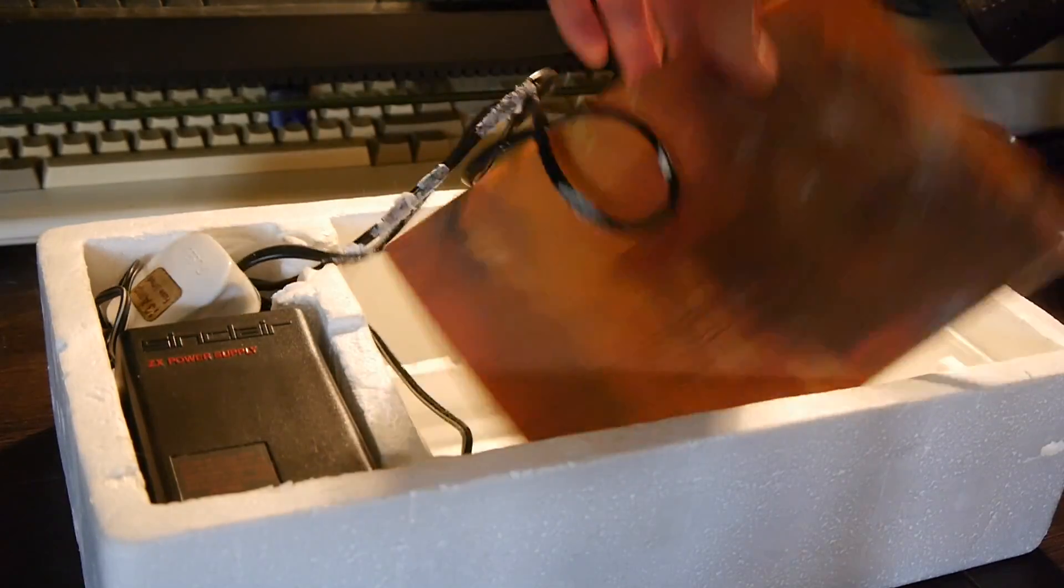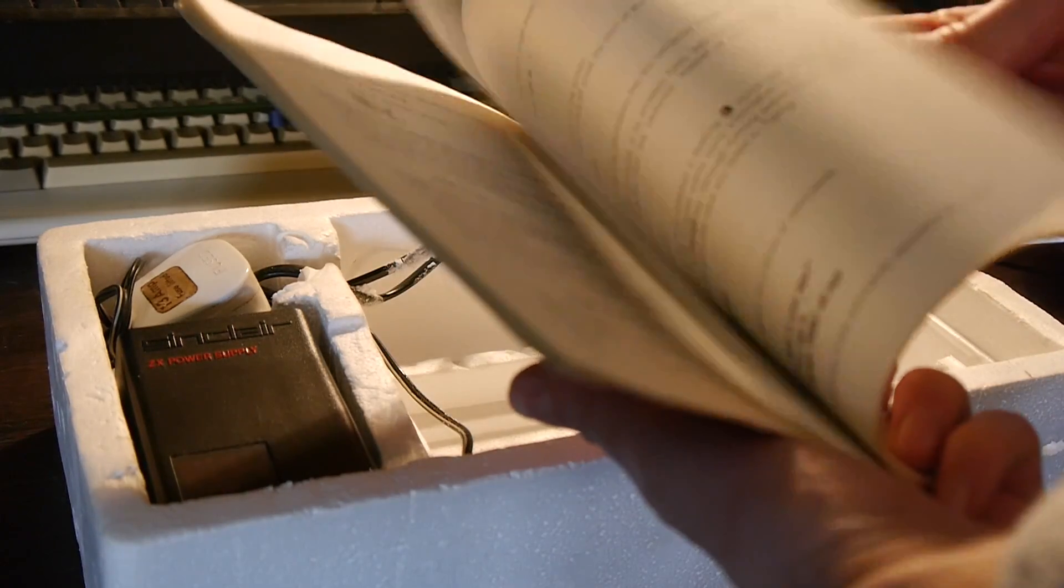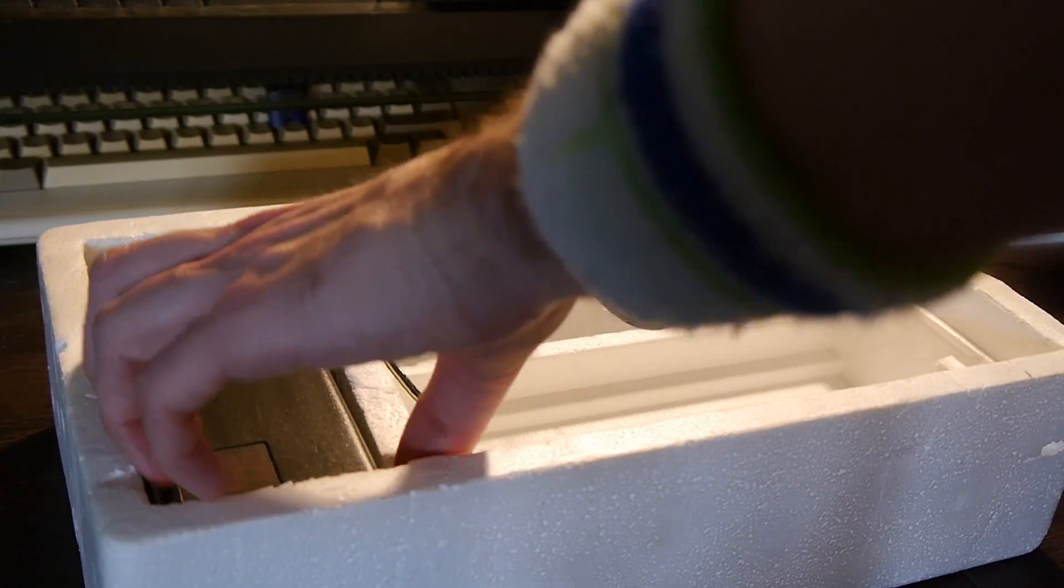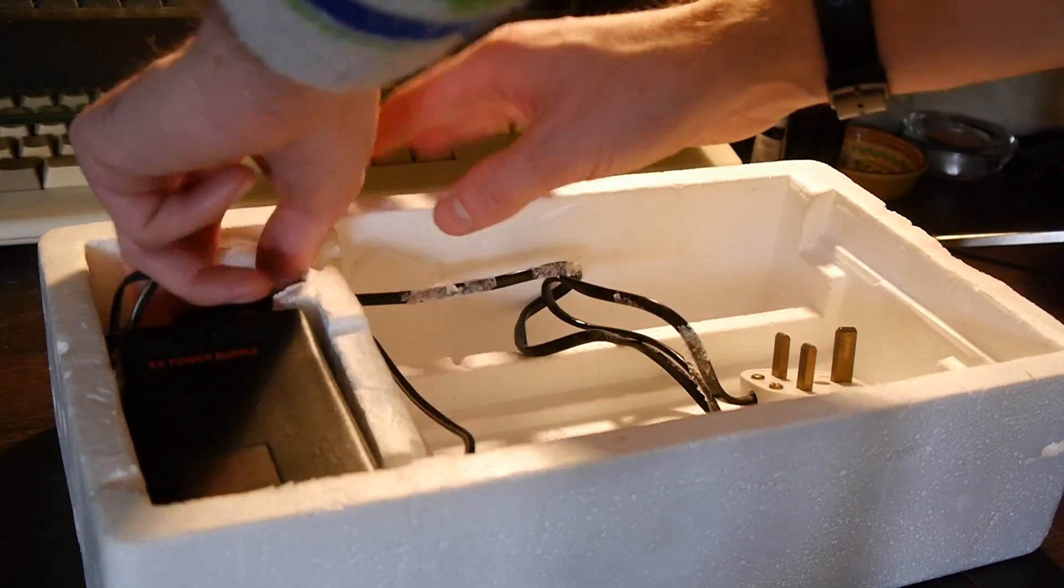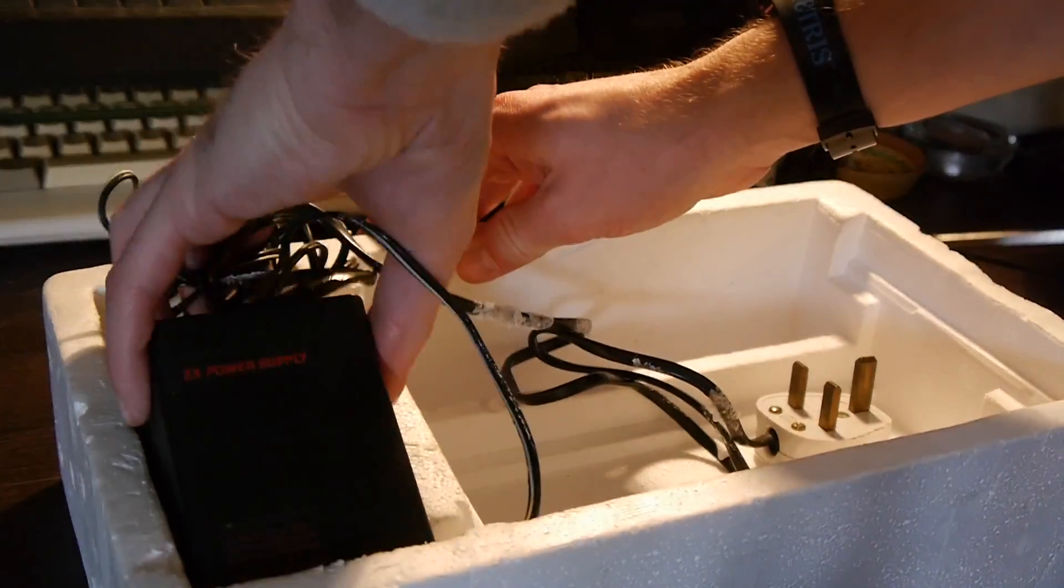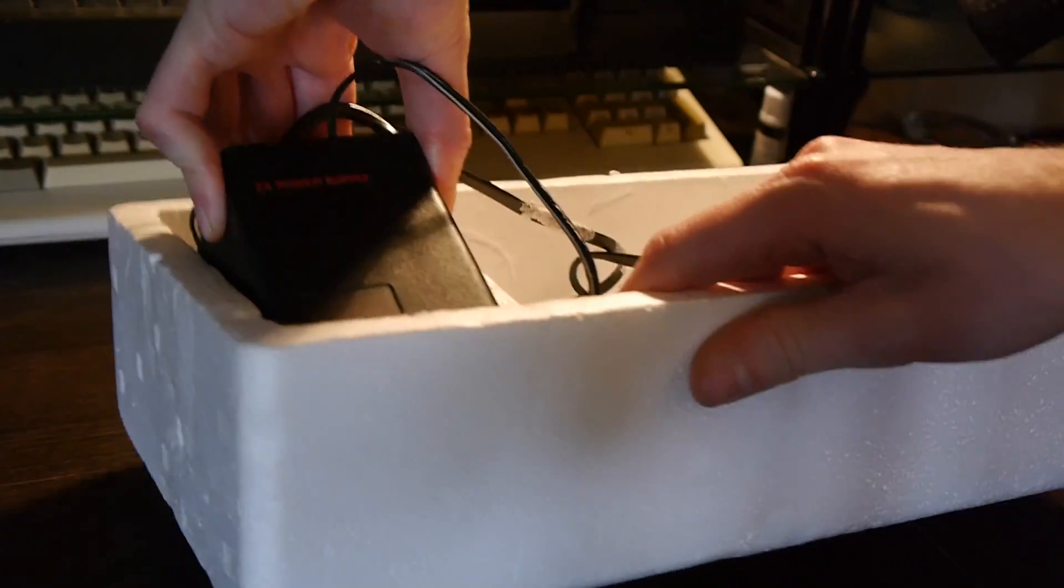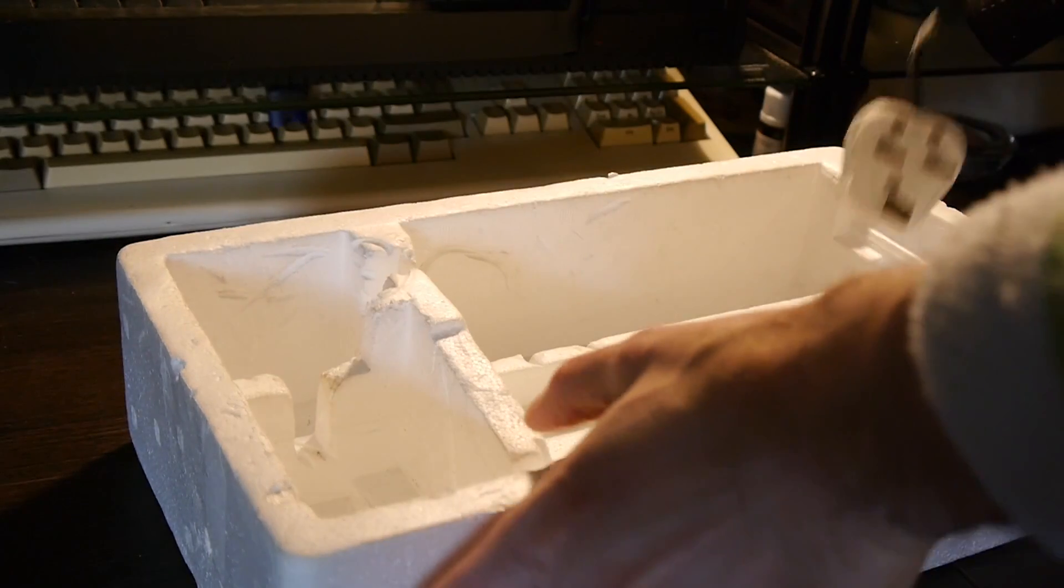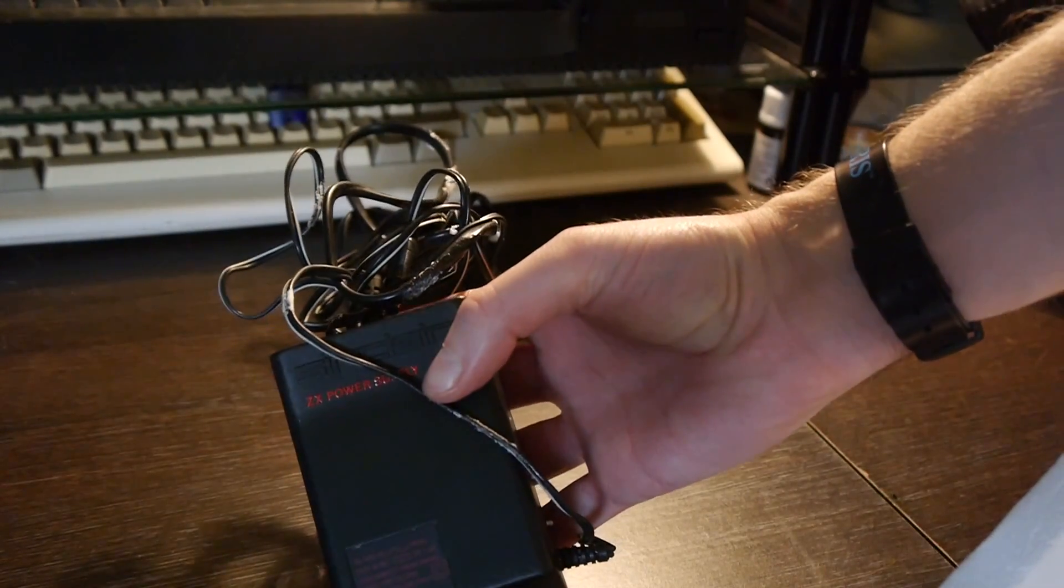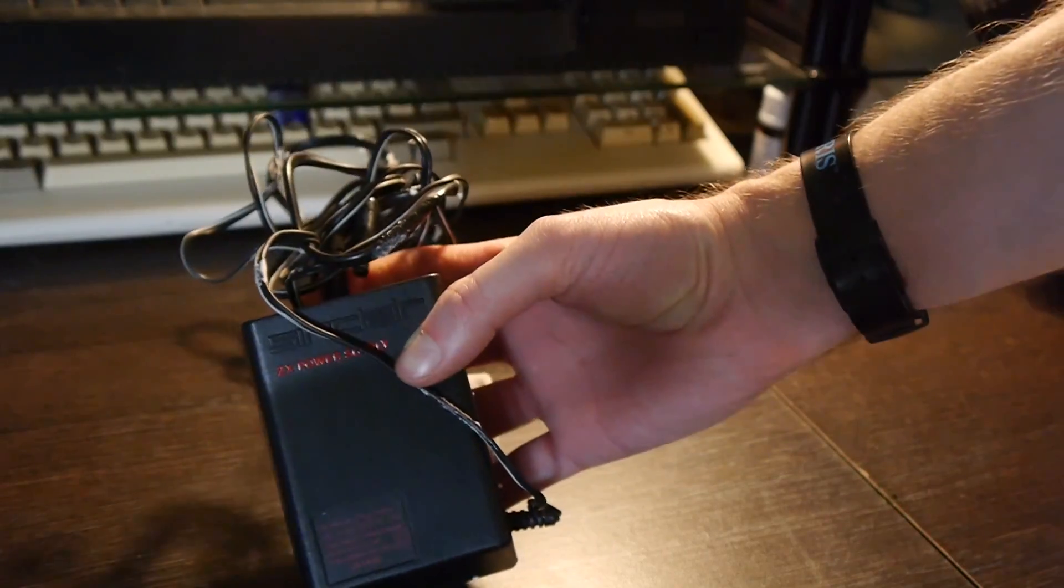And further in the box we have a Sinclair Spectrum introduction manual, which is lovely, and one of the early power supplies. Quite a few of these had to be returned as faulty as they overheated. But this is a ZX Spectrum supply.